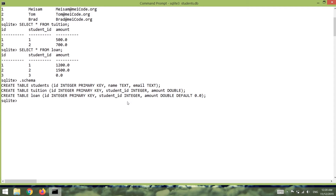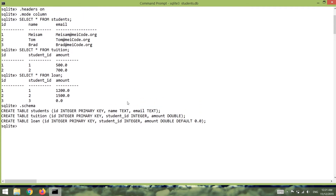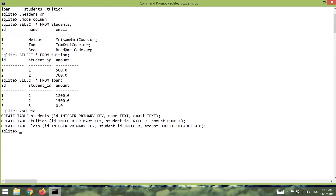I'm going to execute a query that will return the name of students from the students table and also the tuition amount from the tuition table. For that I need to create a link between the tuition and student tables, because in the tuition table we don't have any student name. So far, if we wanted to retrieve a column we could simply say 'SELECT name FROM students' and it would return the name from the students table.